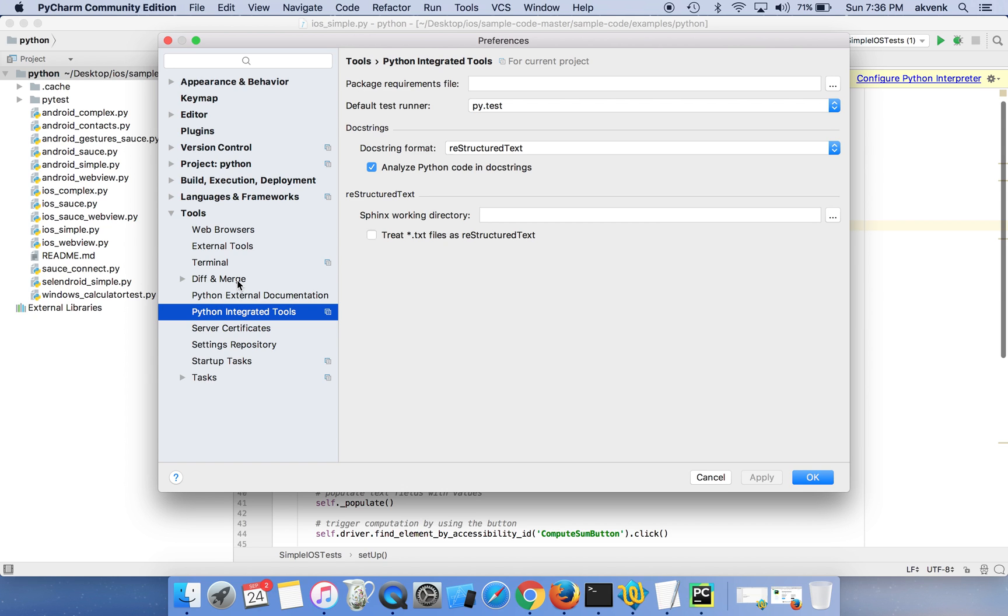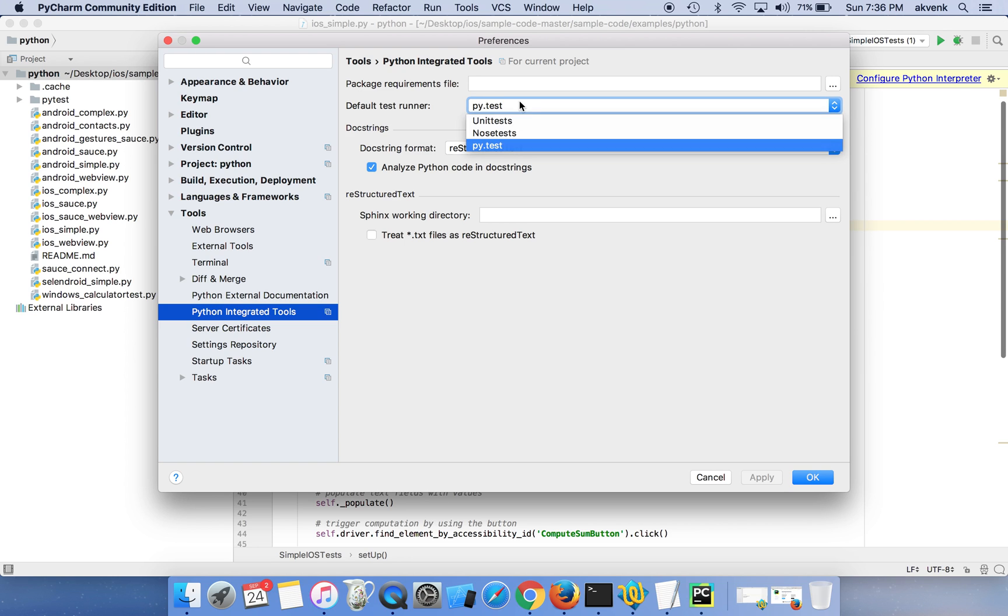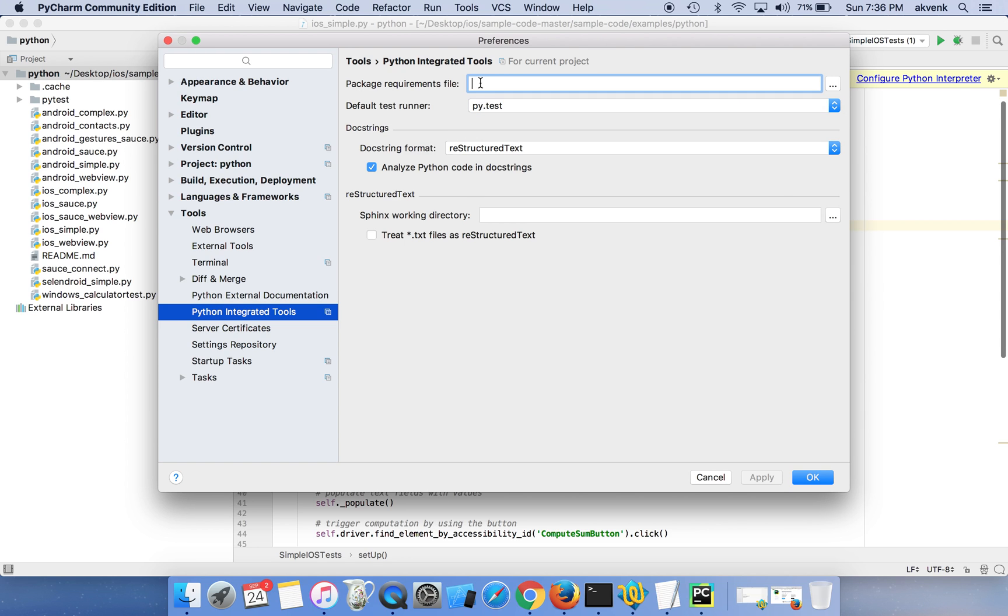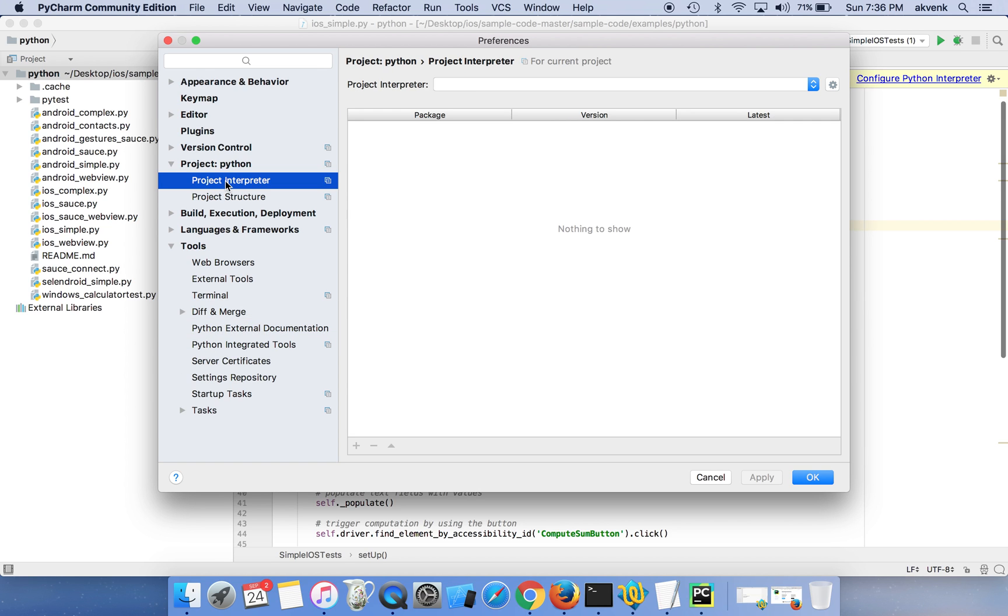In the default test runner ensure you have PyTest selected, then click on project, then choose the Python project interpreter.